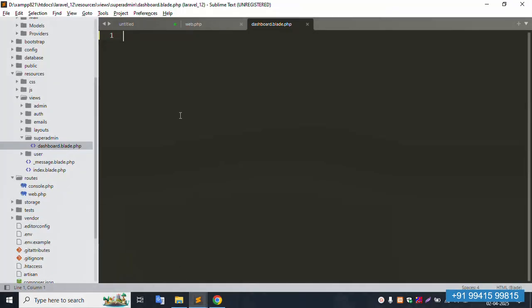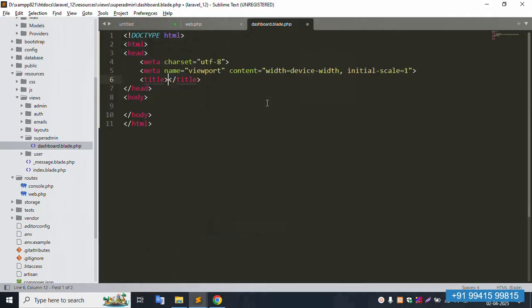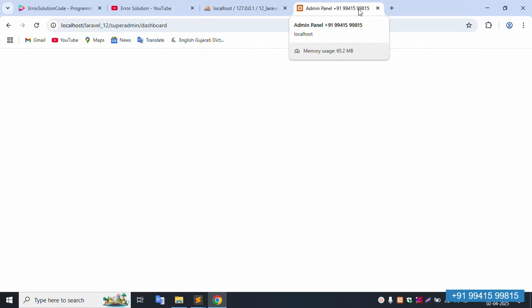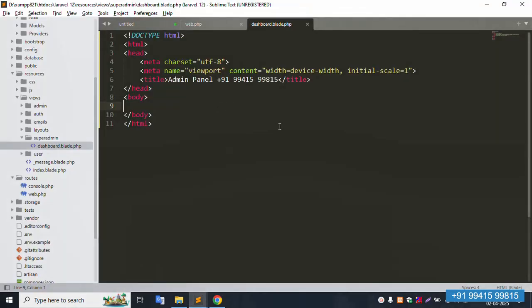Step by step, new HTML implementation for the admin panel. The title is 'Admin Panel' plus the contact number 91-9941-5881-5. Save file, close this, and refresh the page. 100% is the admin panel title. Contact anytime — 100% available.